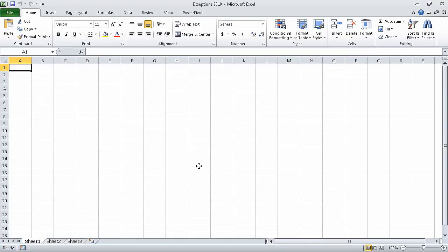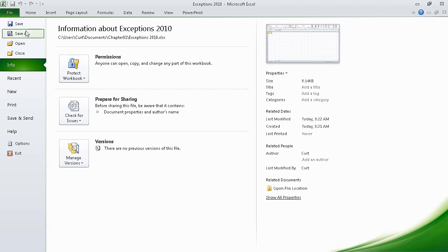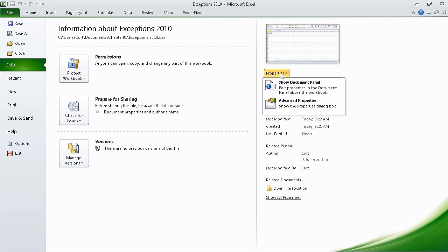Now that we've saved the file, we can add properties. To do that, we click the File tab. If necessary, click Info — it's already selected here. Click Properties, and then click Show Document Panel.